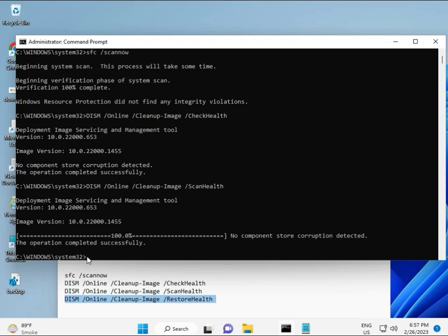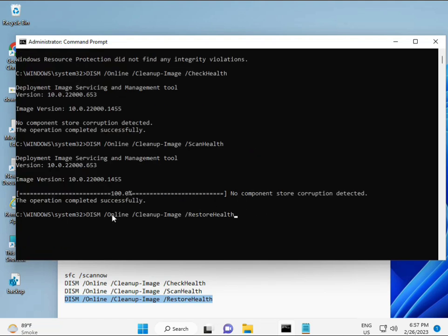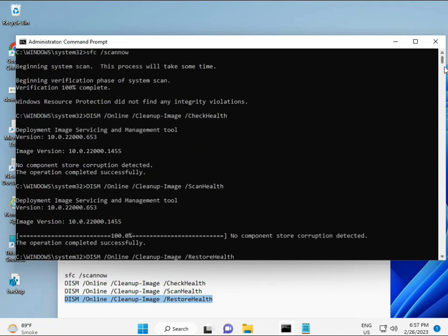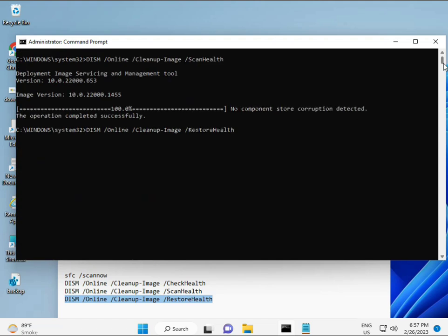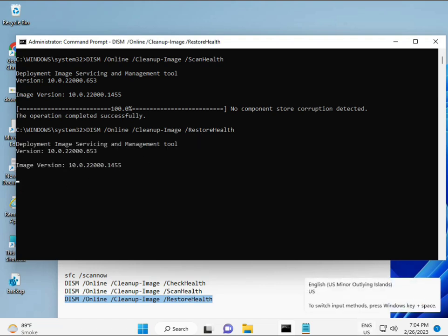Once your process is complete and the fourth command is done, restart your system and then check — your problem should be 100% solved. Bye bye, take care. Comment or WhatsApp me if you have any issues — my number is on the banner.